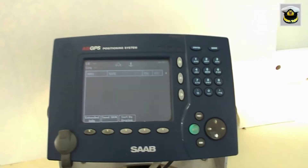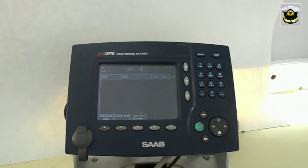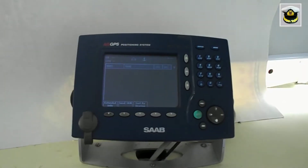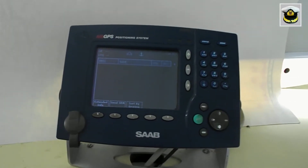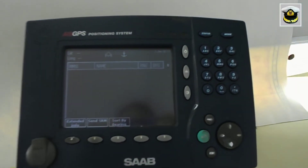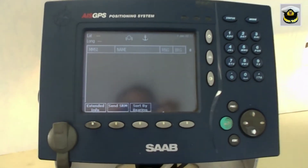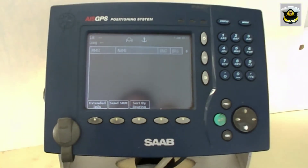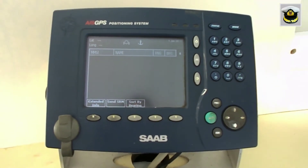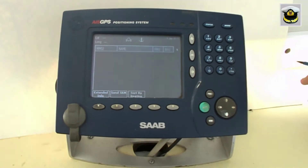There are four types of messages that we can get from an AIS: static messages, dynamic messages, voyage related messages, and safety related messages.